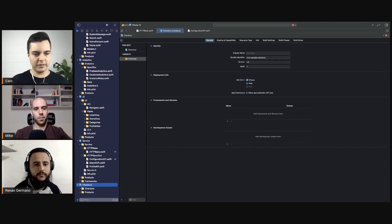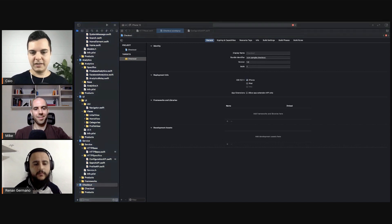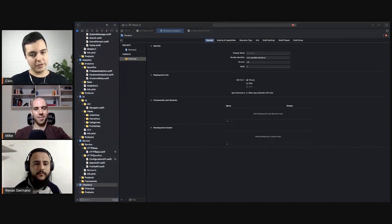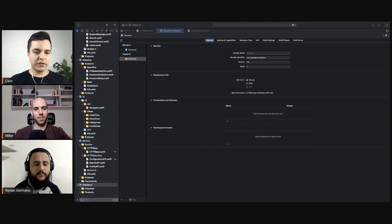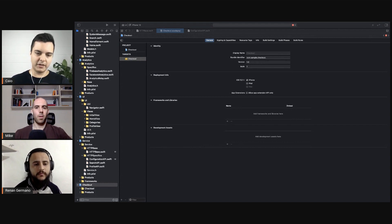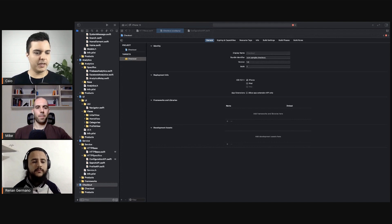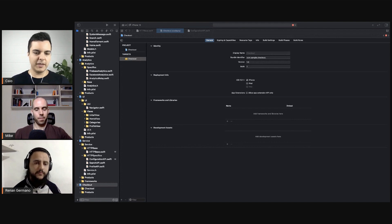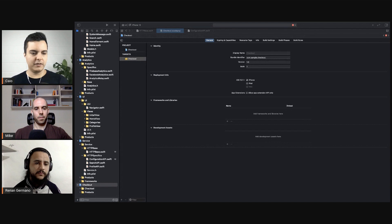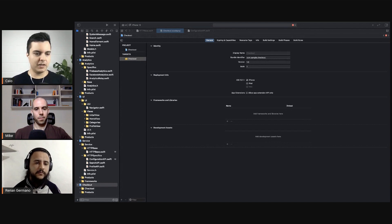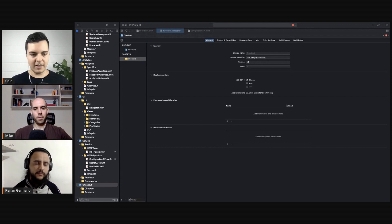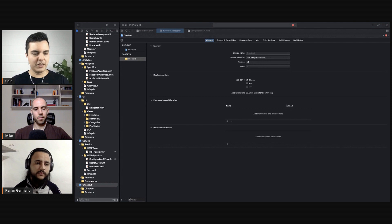Usually you divide by feature when the company structure is divided by feature. For example, if you have feature teams working independently, team A takes care of feature A, team B takes care of feature B, and they are working independently in those features. Thus you have separate projects for each feature and you work without getting in each other's way, then you compose them in a main application module.